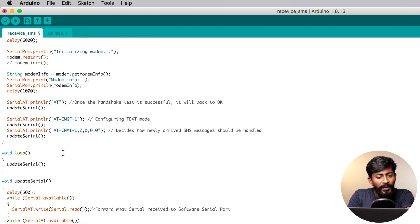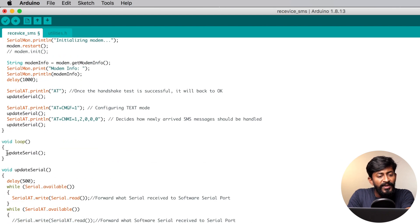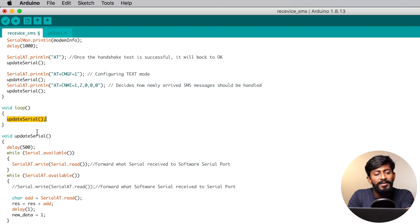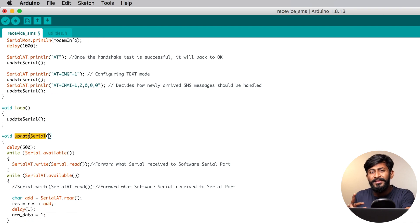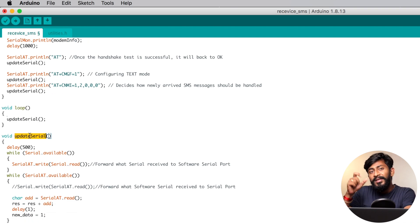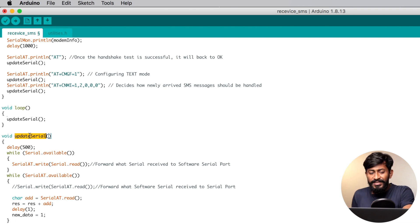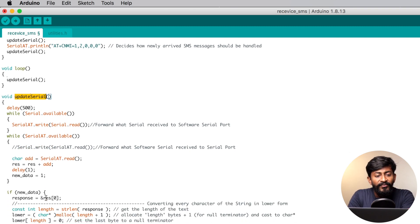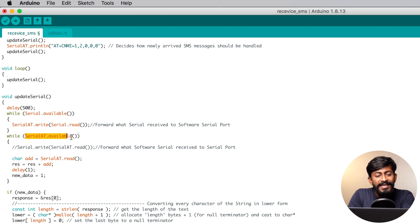Straight after that, we'll jump onto the loop. In the loop, we have only one single function which says update serial, which will be responsible for sending and receiving the serial data between the ESP32, the main controller, and the GSM module.